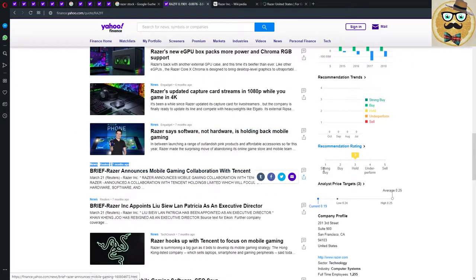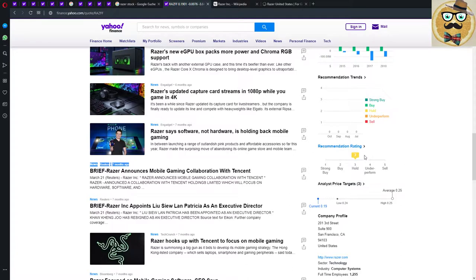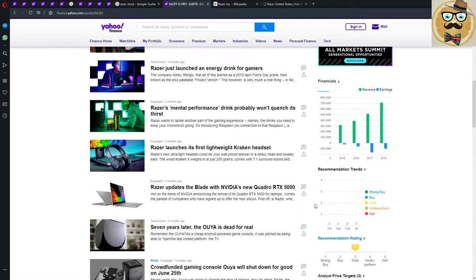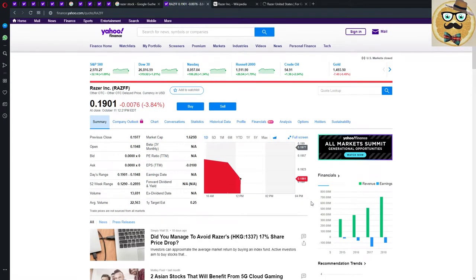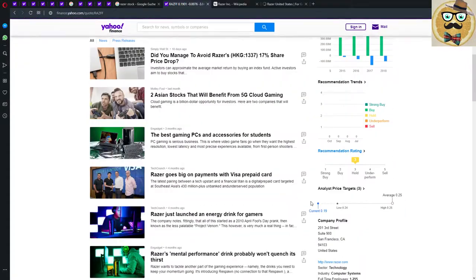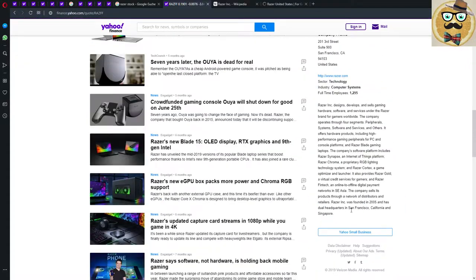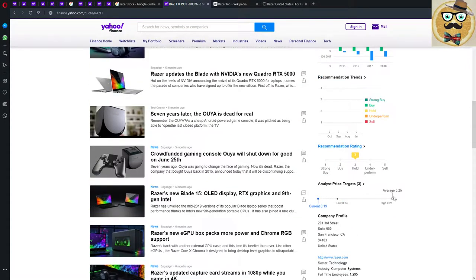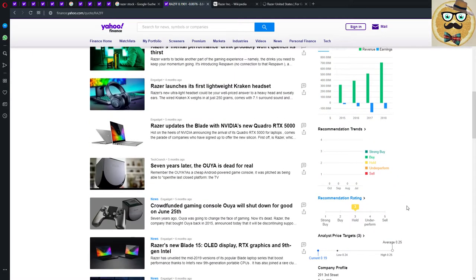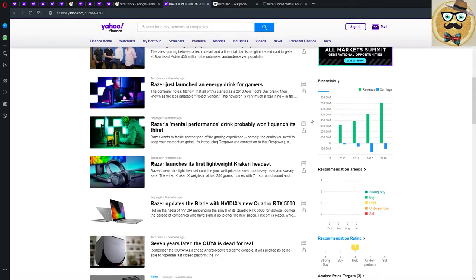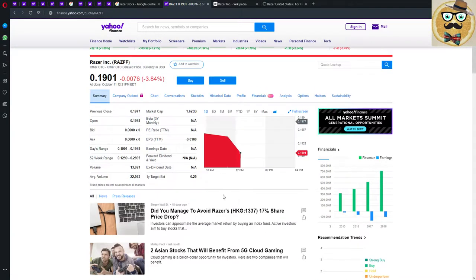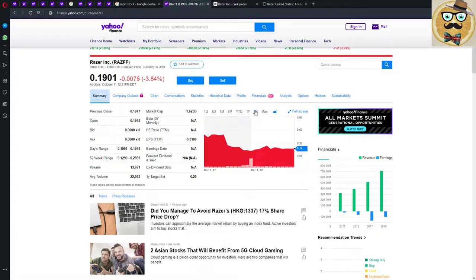Recommendation ratings is hold. Analyst price target current is 0.19 which is pretty low. The average is 0.25. The analyst price target is not too bad.